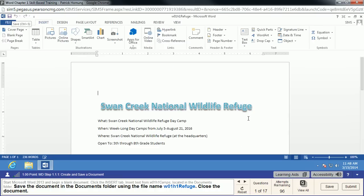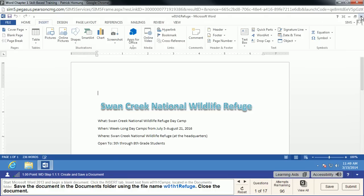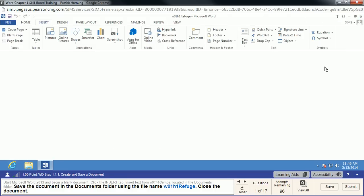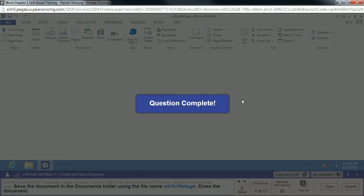The next thing we're going to do is close the document. One thing you may do out of habit with most Windows apps is click the X in the corner — but that would close your whole simulator, and you don't want to do that. Make sure when you're closing the document, you're only using the lower X, because this is Word right here. We don't want to close the whole simulator down.